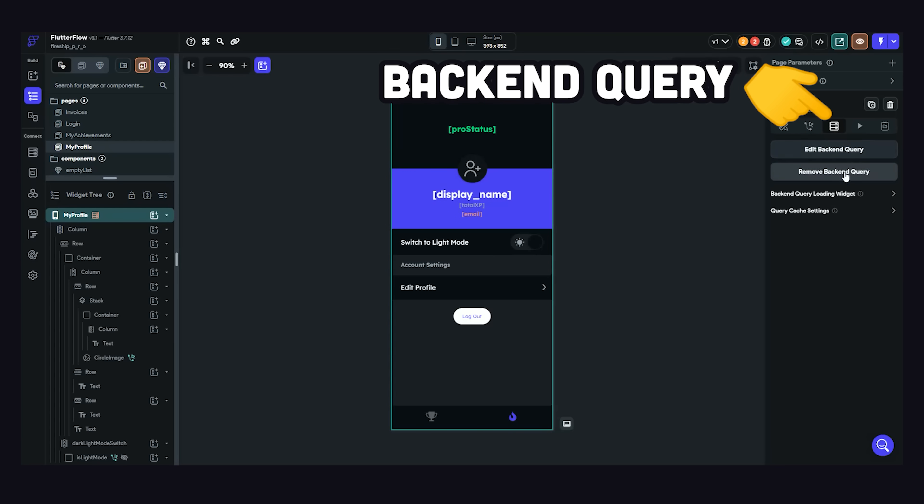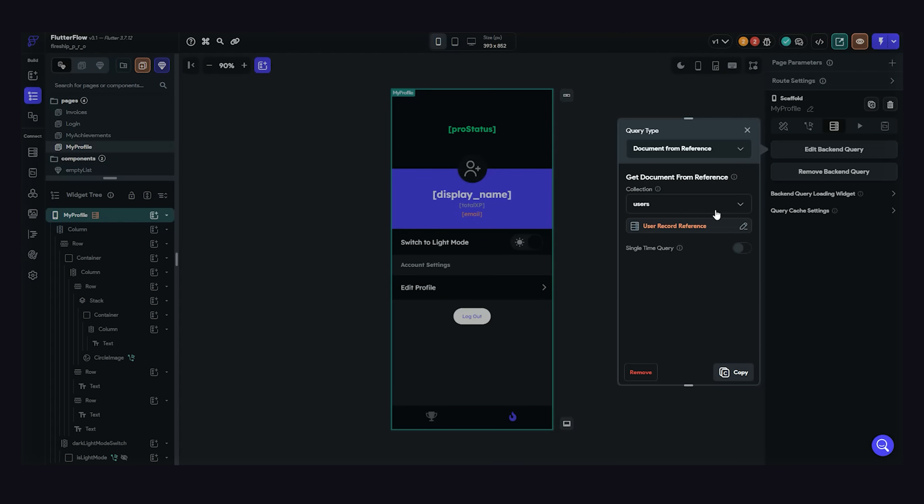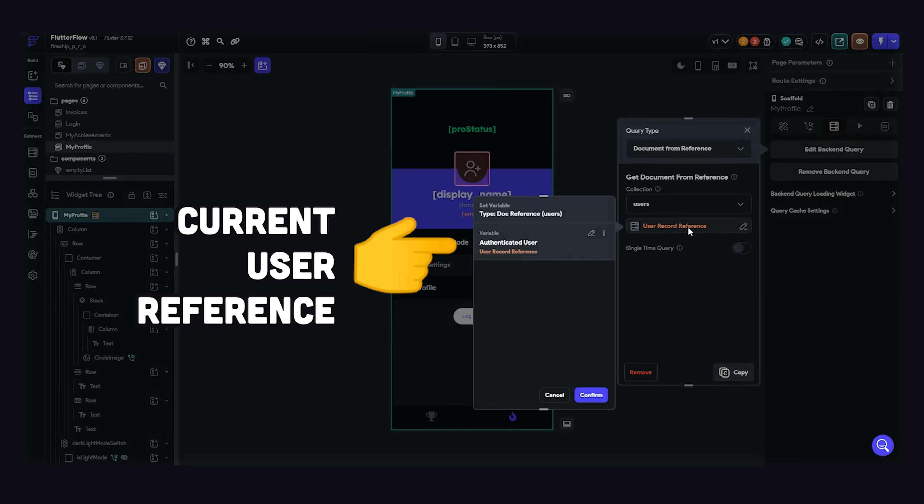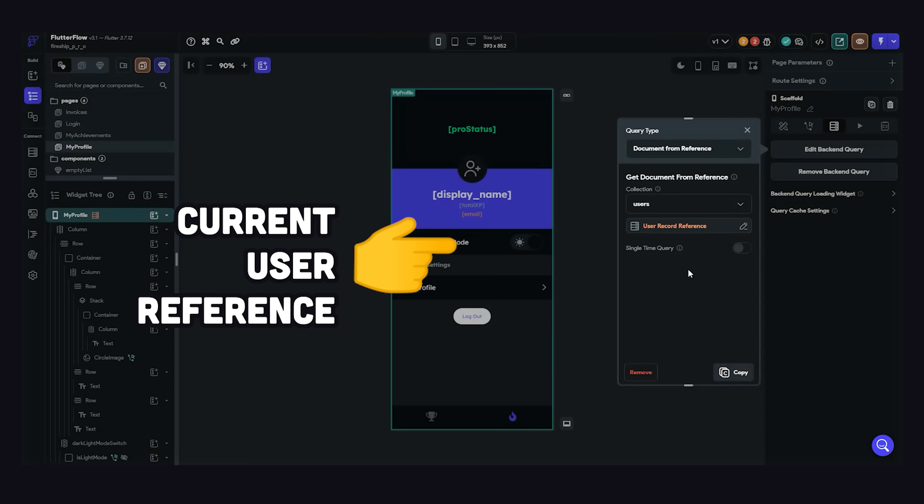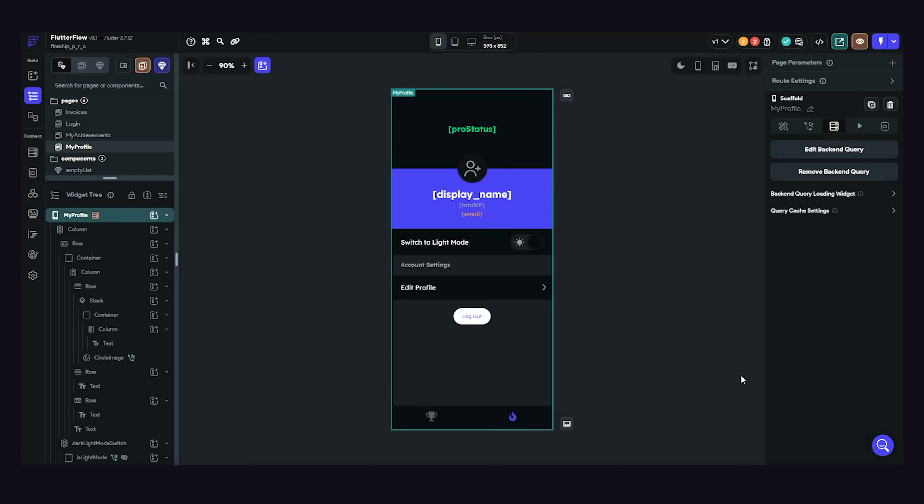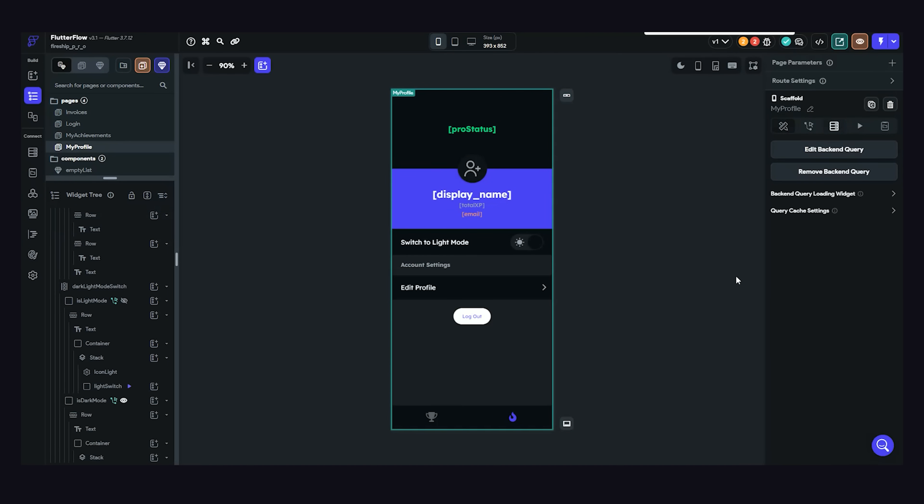which allows us to create a query that can either grab a single document from Firestore, a collection from Firestore, or make an API call to some other service. In this case, we just want to fetch a single document from the user's collection that's linked to the currently logged in user. By default, it will use Firebase real-time features to update the document whenever a change is made, although you can change that behavior by making it a one-time query. And now that we have that data, we can start using it throughout the application.